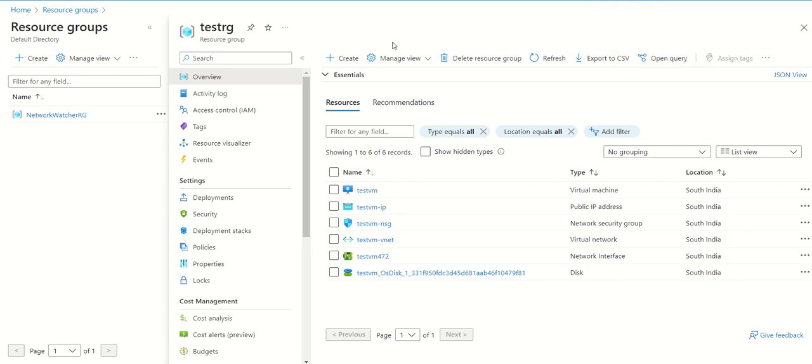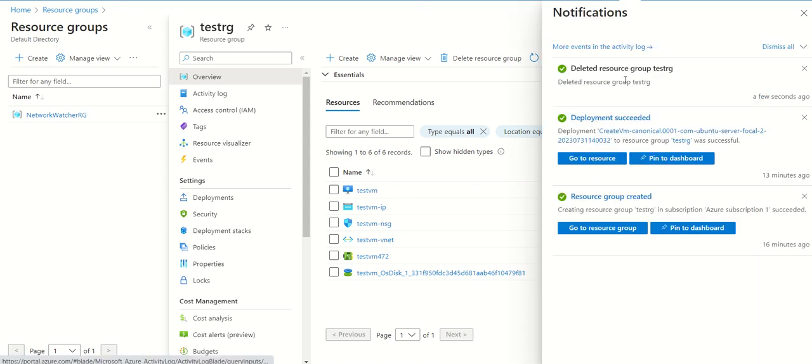I have paused this video for a few minutes. Now we can see in the notification tab that resource group test RG has been deleted.